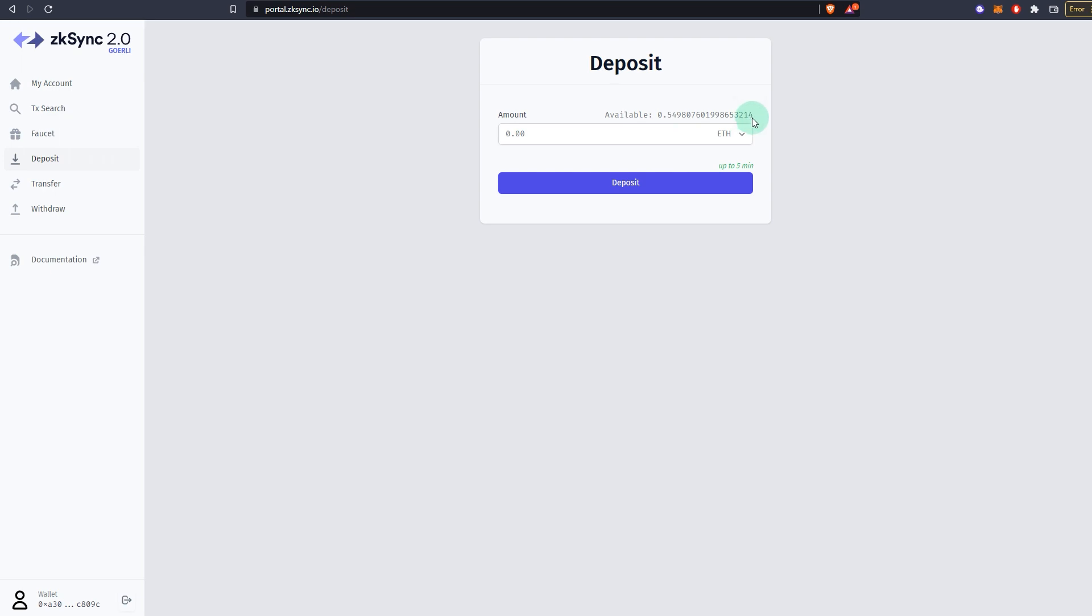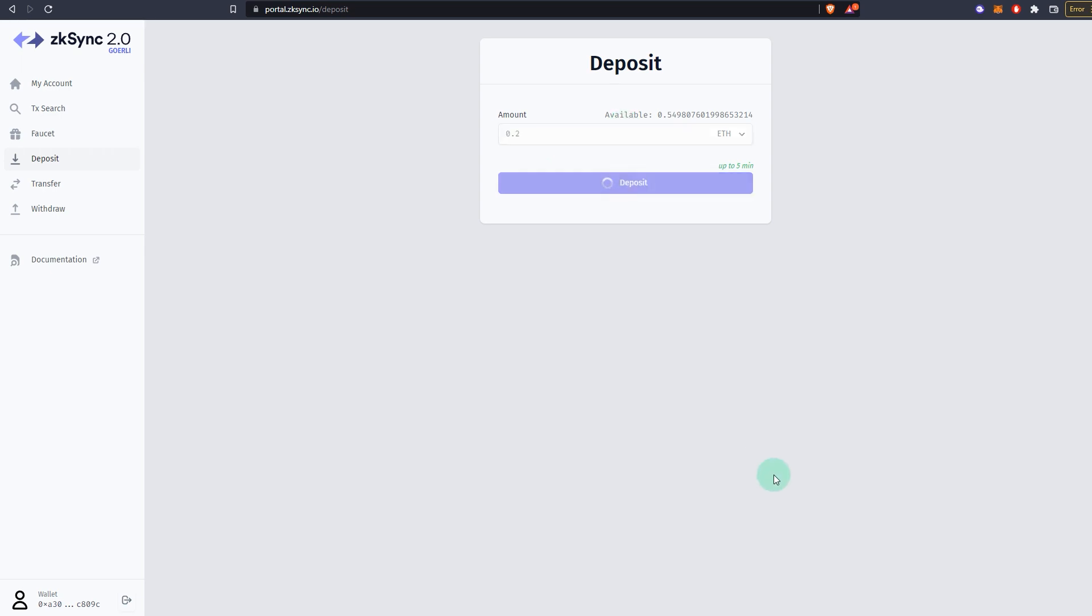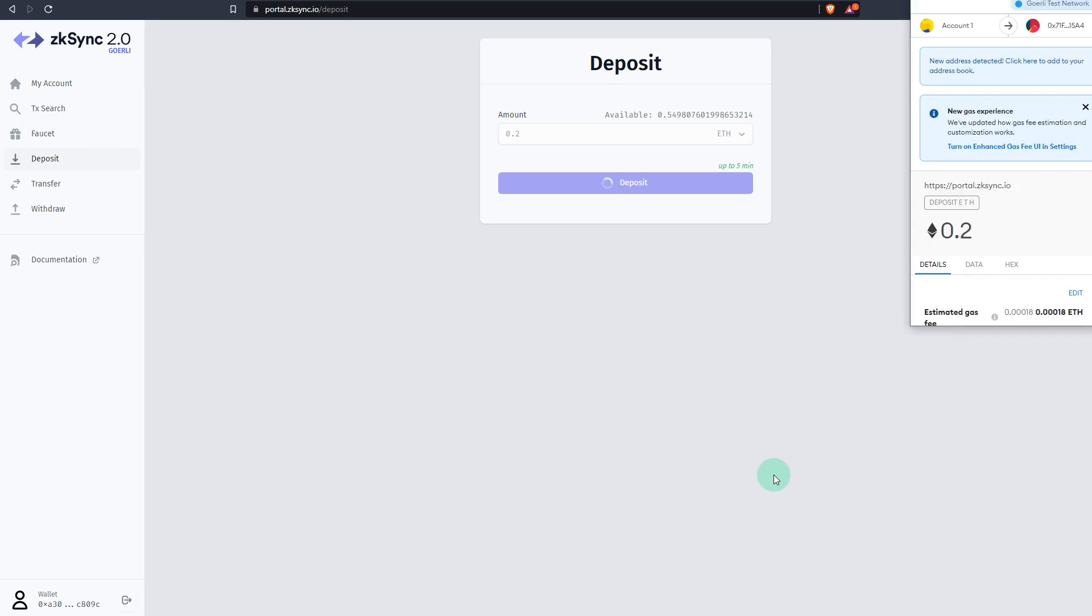I have 0.549 available, and now this is on Goerli. So I'm going to transfer this to zkSync 2.0. I'm going to transfer 0.2, deposit. If you remember, in zkSync 1, we did a similar thing where we transferred from ETH layer 1 to zkSync. So we're doing the same thing but on a testnet using test ETH. Open to confirm.